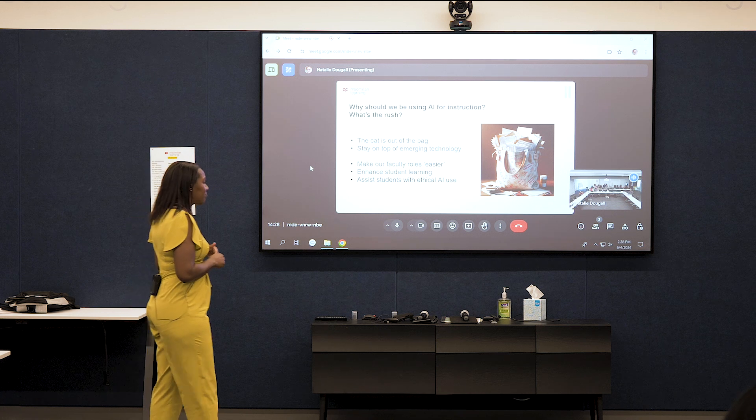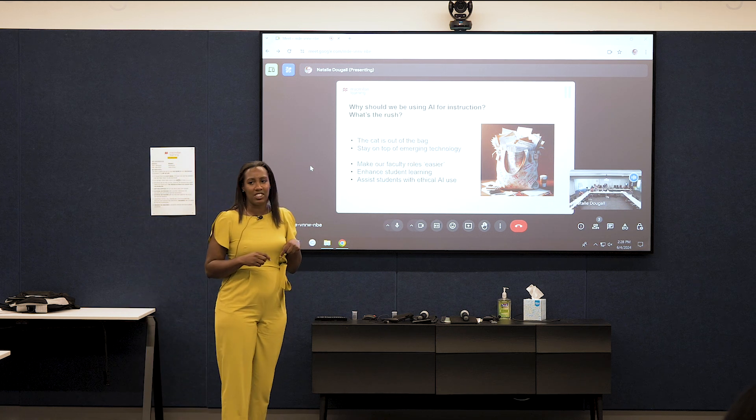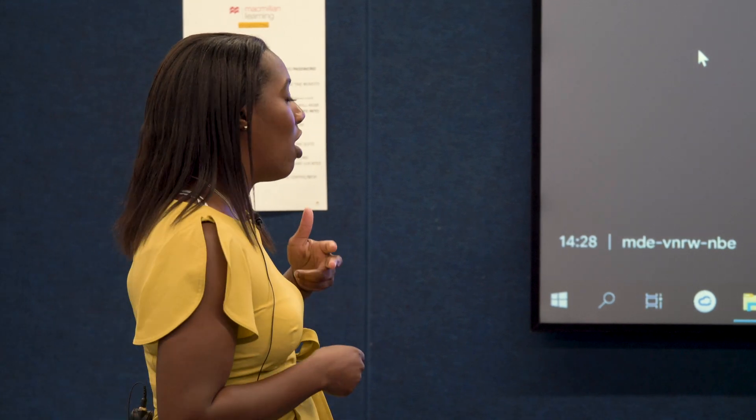There are a few ways that I use AI to make my life easier. I use it in the classroom, I allow students to use it outside of the classroom on assessments, and I also want to talk about how we can discuss ethical use of AI with our students.